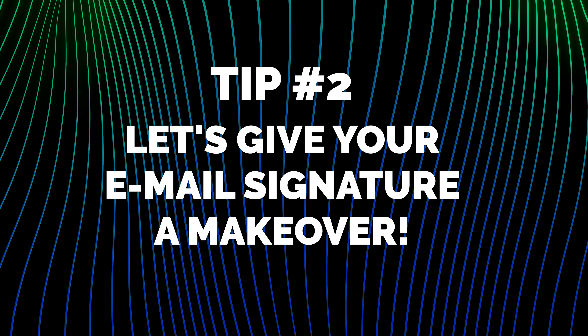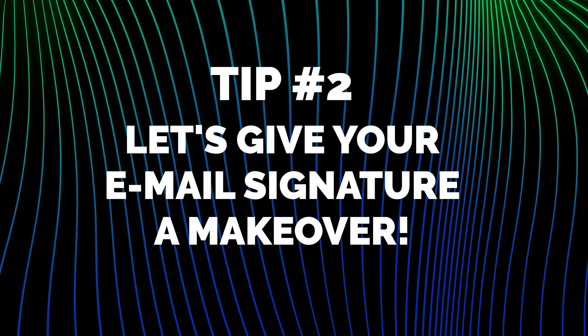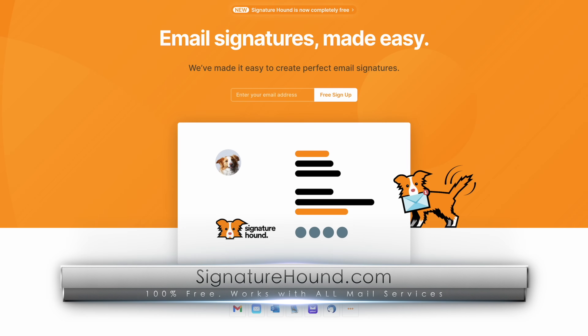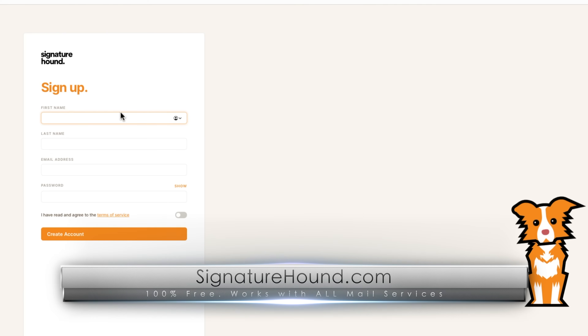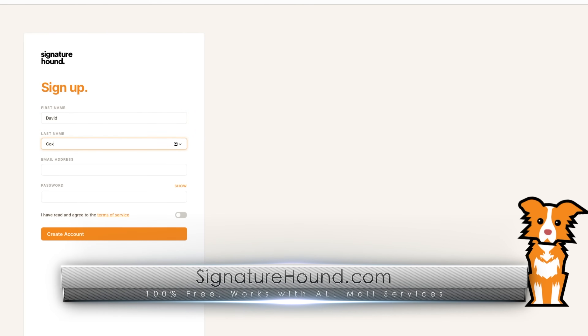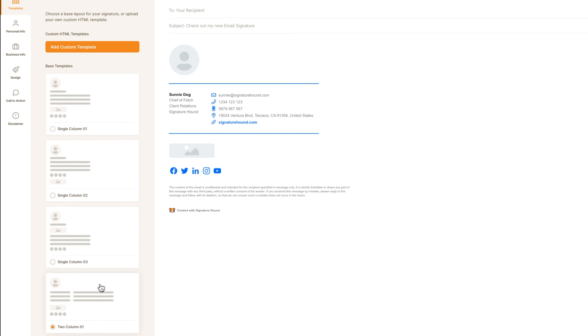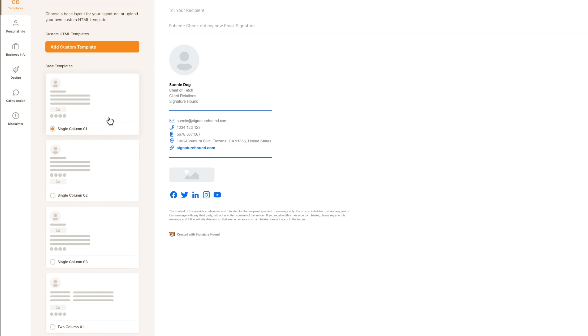At number two, I've got a great solution to give your email signature a much-needed makeover — you know, those really slick, professional-looking signatures you often see in emails from people who work at large corporations. Well, you can create your own signature for free at signaturehound.com. First set up a free account, which is only necessary so that you can install the same signature on each device. They have a few different templates to choose from, and it's really easy to add things like your photo or logo, links to social media accounts, and even a custom legal disclaimer.